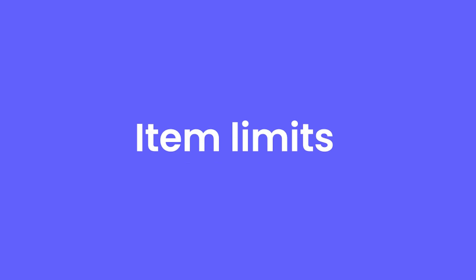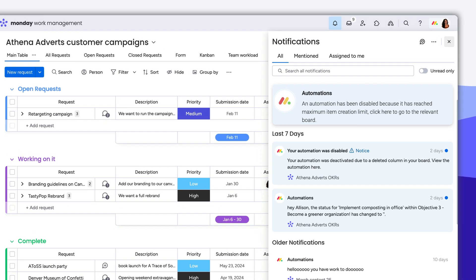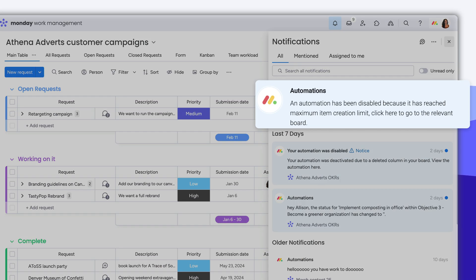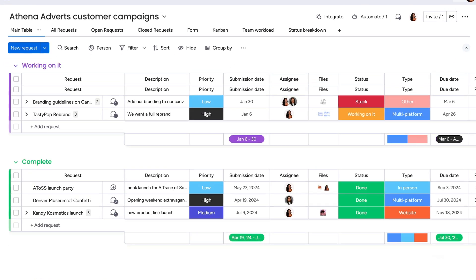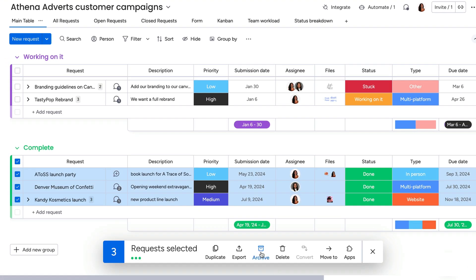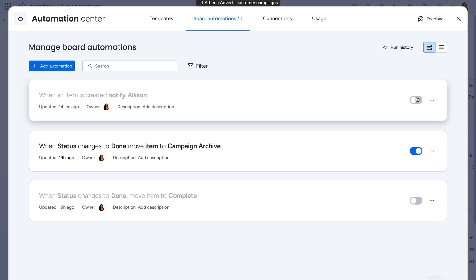Each board has an item limit, with the limit depending on the tier of your account. If you have reached your account's limit, any automations that result in the creation of a new item will be deactivated. To fix this, delete or archive some items from the board, and then reactivate the automation in the Automation Center.